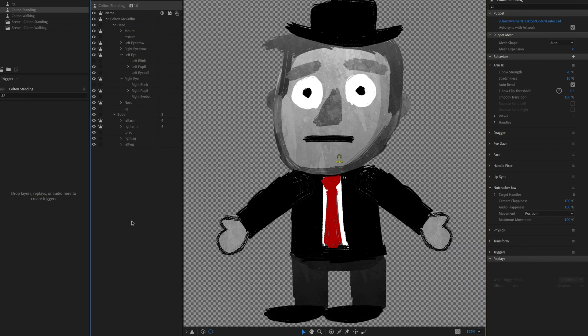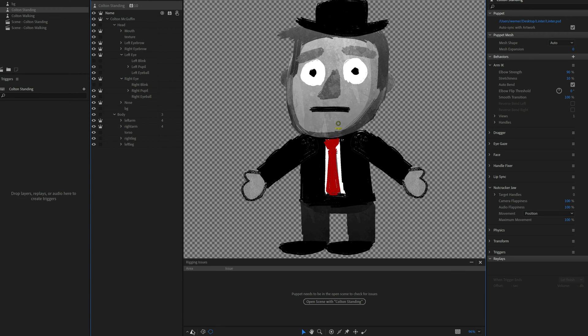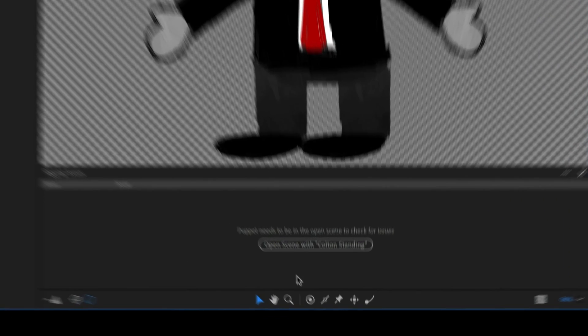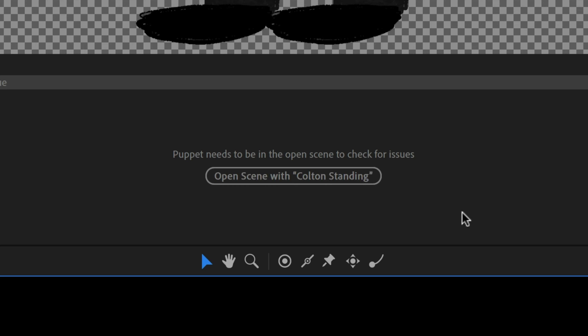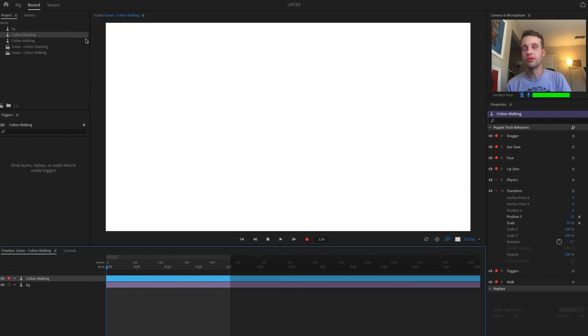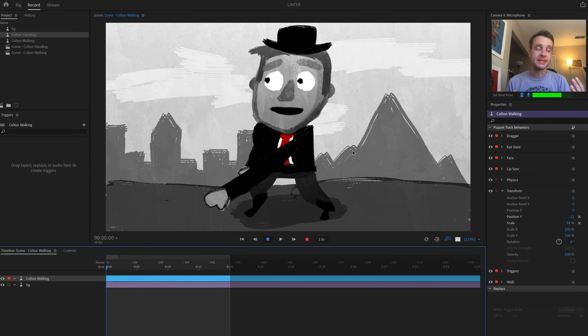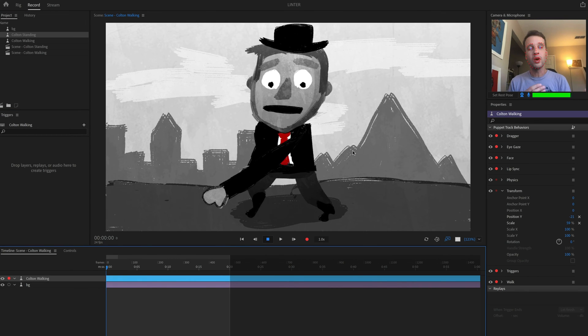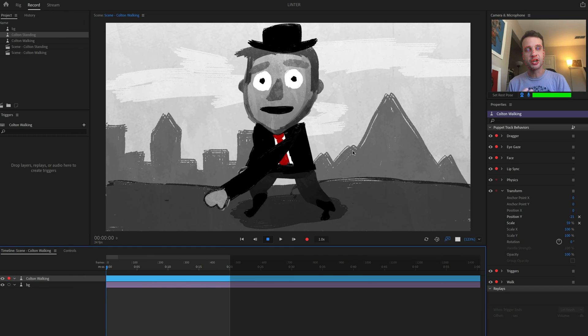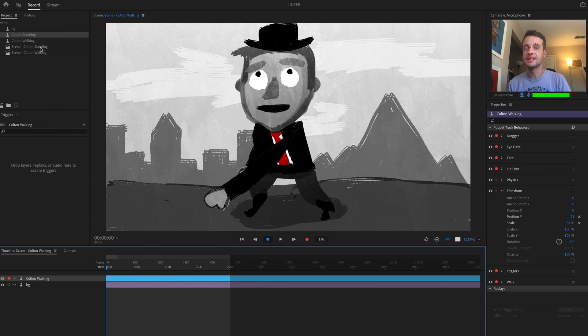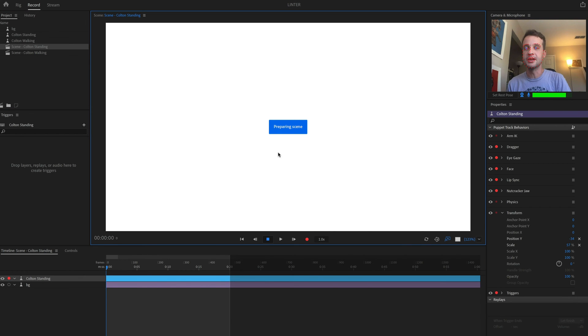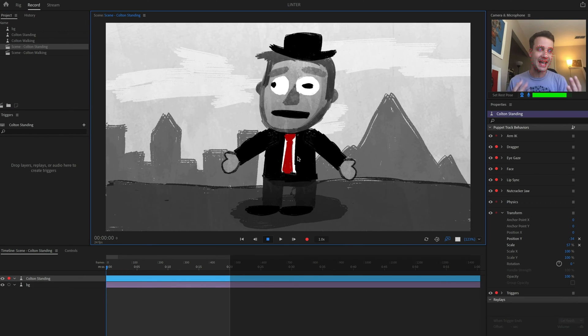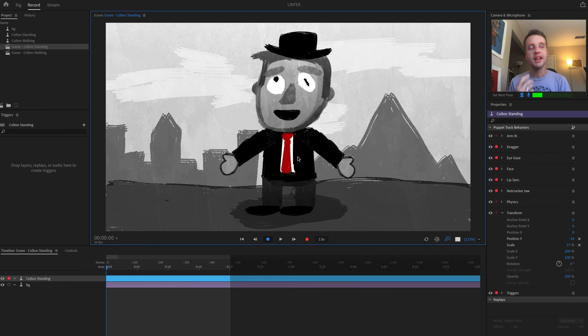All right. So let's start with the stationary version of this character and let's go to our rigging issues panel down here and bring it up. Now, sometimes if you don't have an active scene with this character, you're going to see a dialogue like this. Basically, we need this character to be able to be running in an active scene so we can analyze it and see if things are working properly. So because I was just showing you the walking example, this is saying that that was the last active scene.